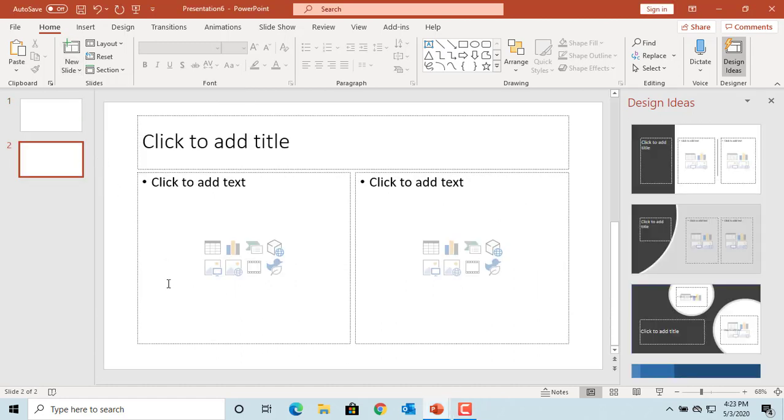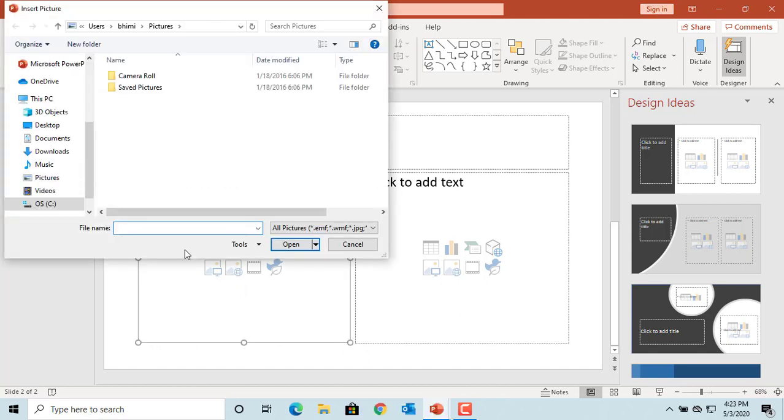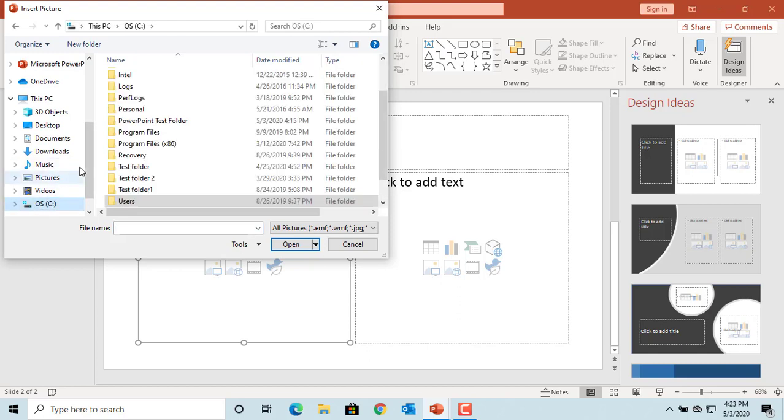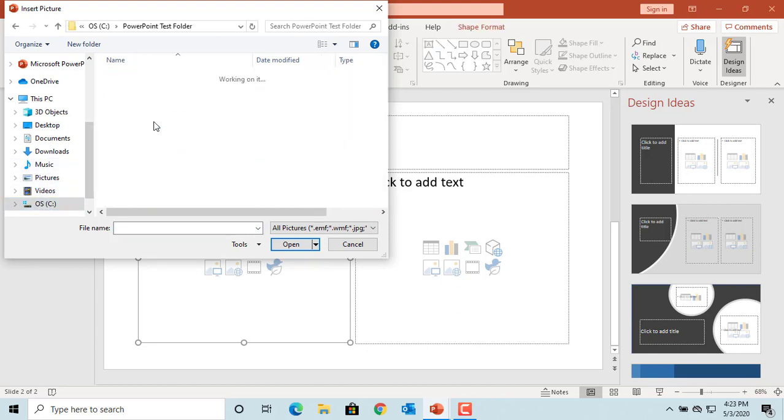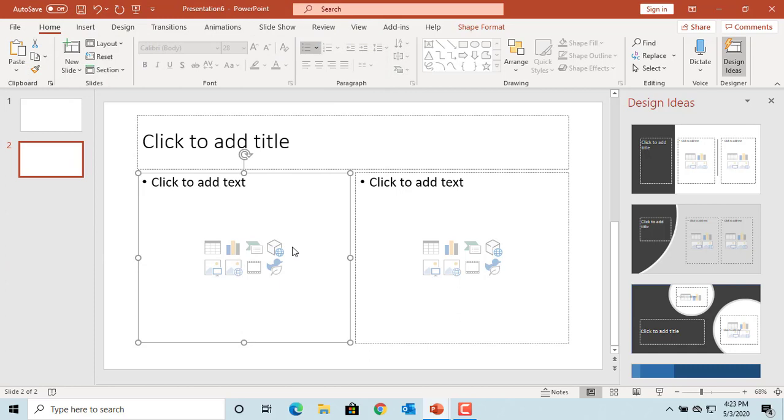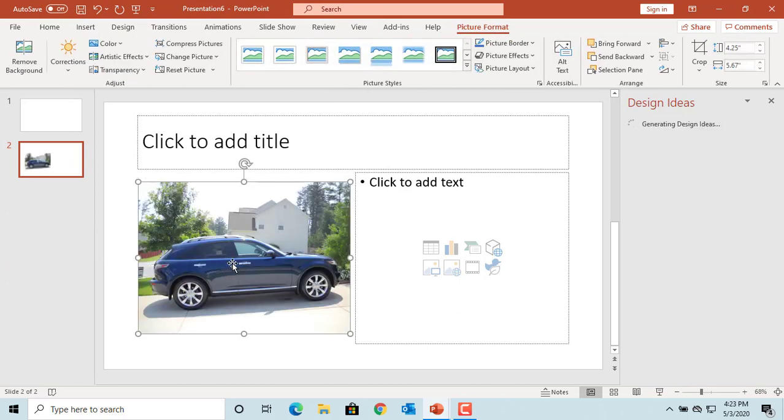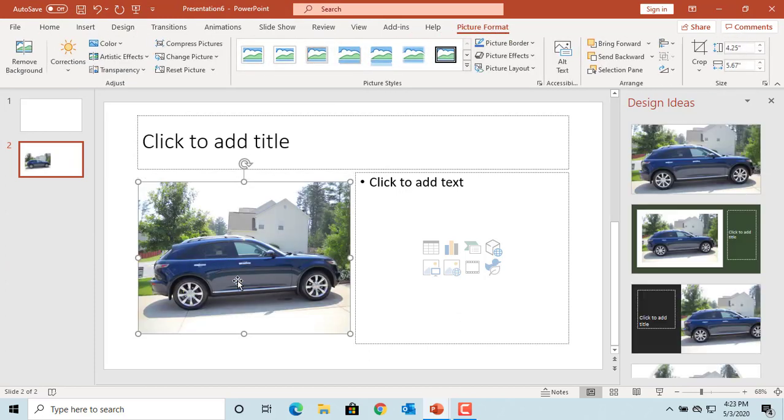If you want to add a picture from your computer, click on the icon which has a computer monitor screen. Now you can go to the folder where you have the picture and insert it. You can see the picture is inserted.